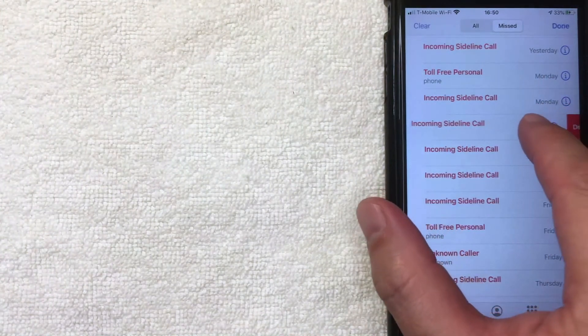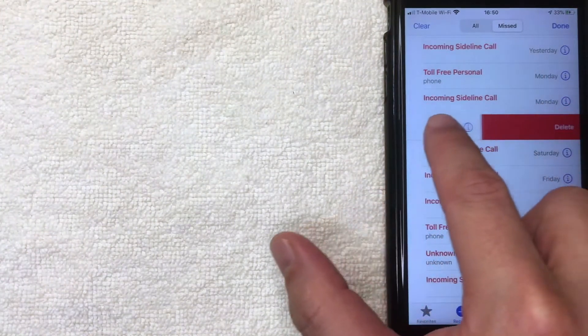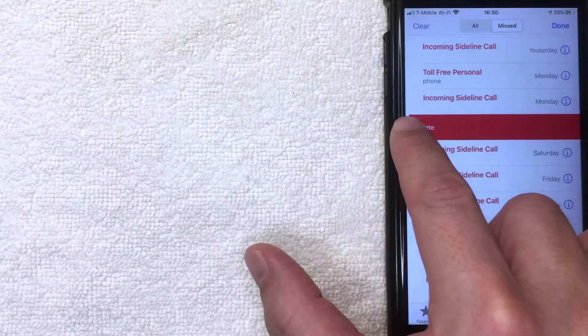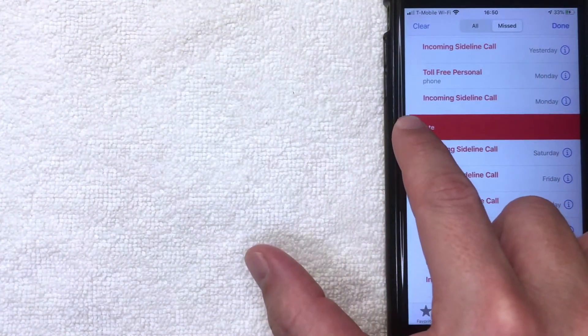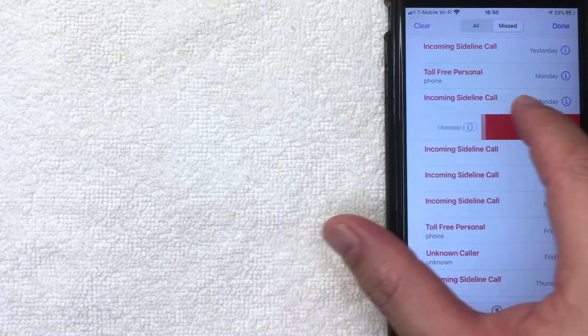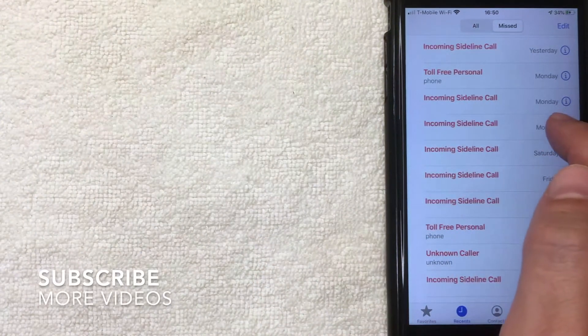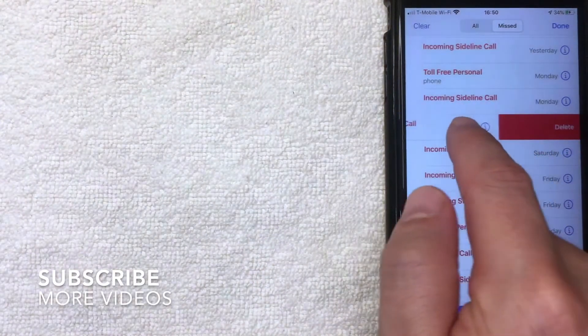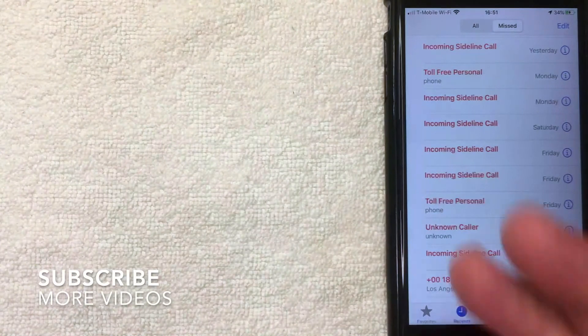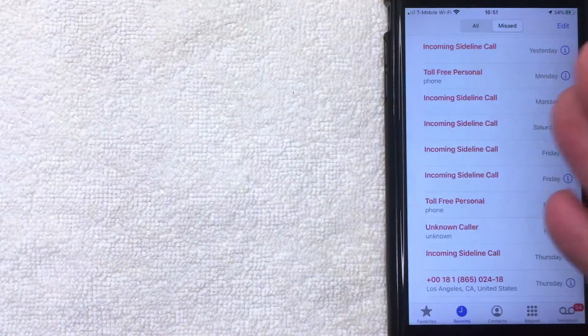Once that happens and you let go, the call would be deleted. So let me show you how that works. So you just slide it all the way over and it just deletes.